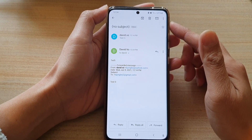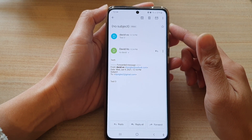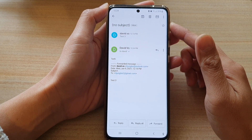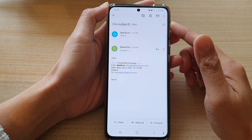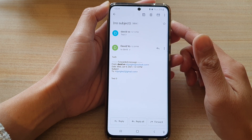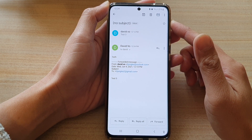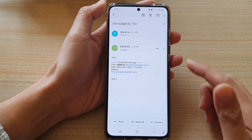Hi, in this video we're going to take a look at how you can forward an email in the Gmail app on the Samsung Galaxy S21 series.